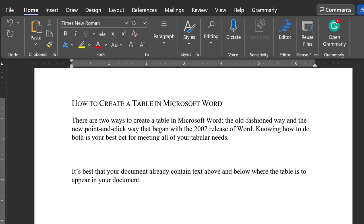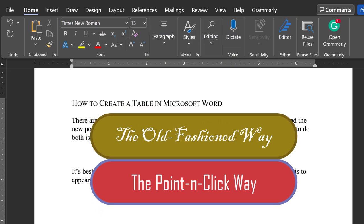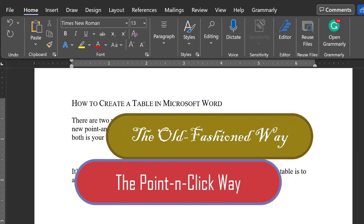There are two ways to design a table in Microsoft Word: the old-fashioned way and the new point-and-click way that began with the 2007 release of Word.